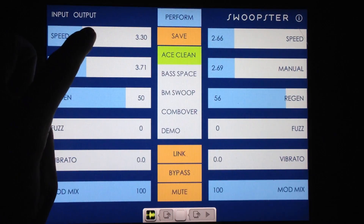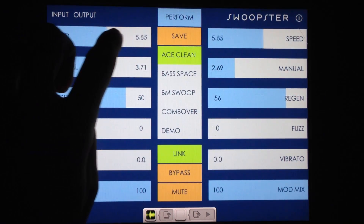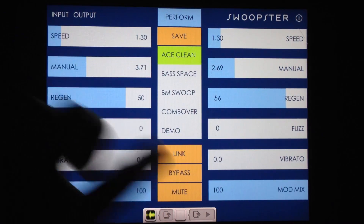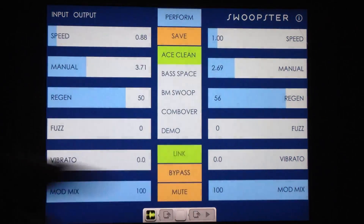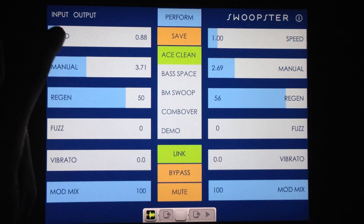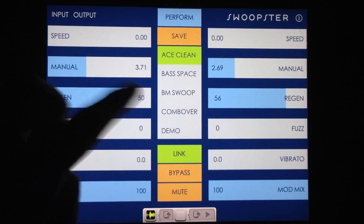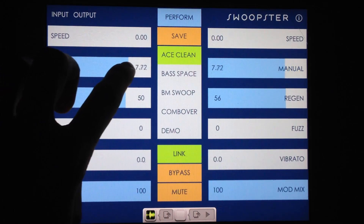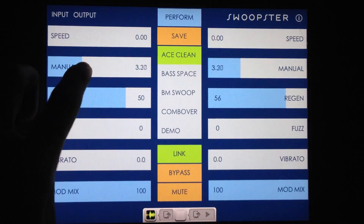Speed is the speed of the flanger — let me link them so you can hear it on both channels. If you want to control them unlinked, just tap that so it's not highlighted. Manual is the delay time of the flanger — that's actually best to demonstrate with the speed at zero so there's no sweep, and then you can manually sweep the delay time of the flanger to create the effect. I'll pull that back down.